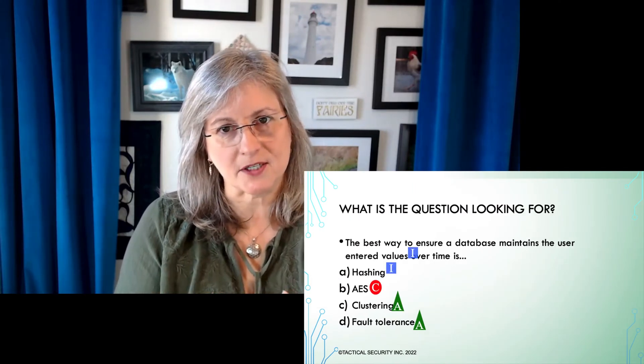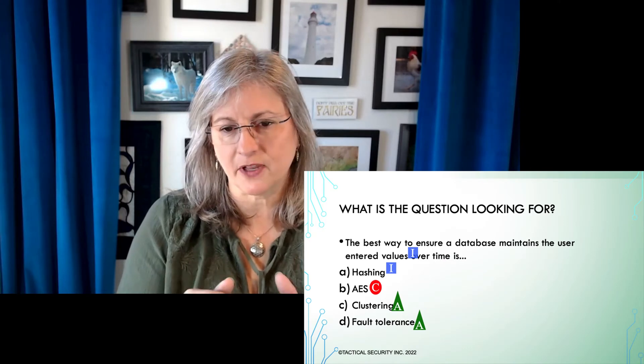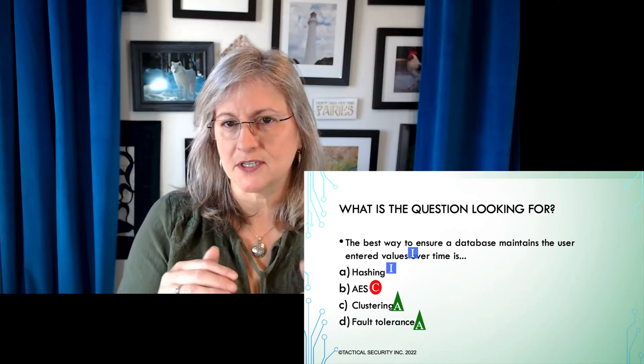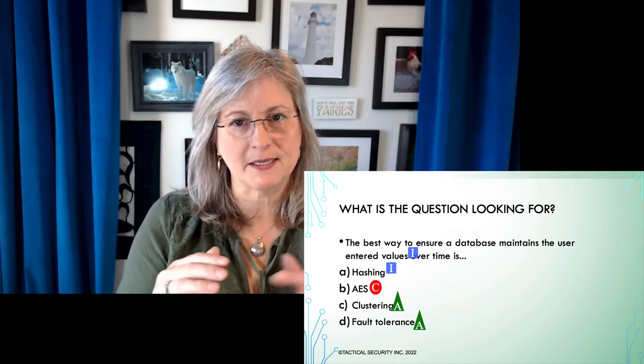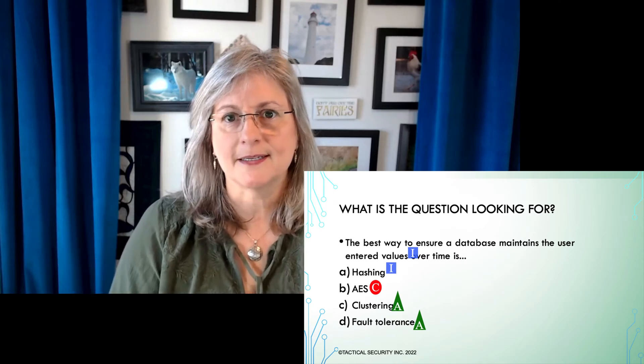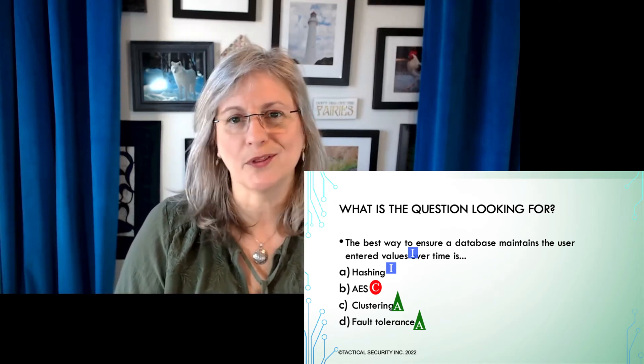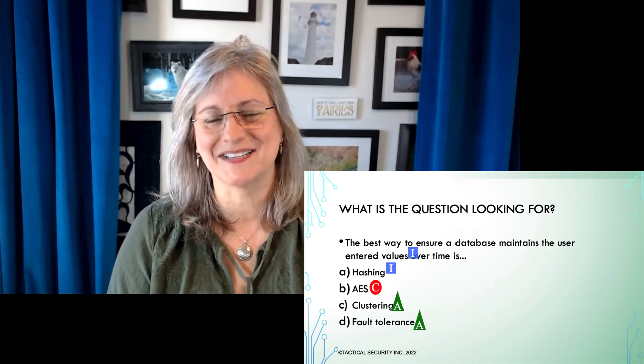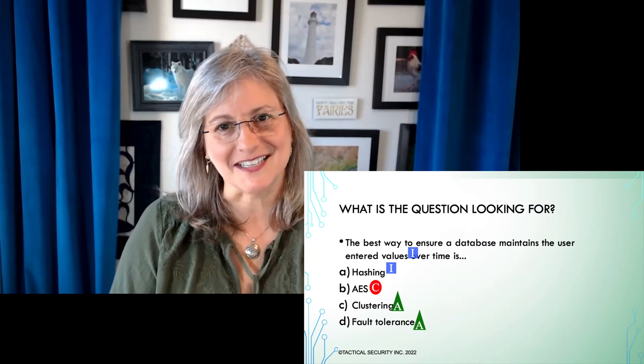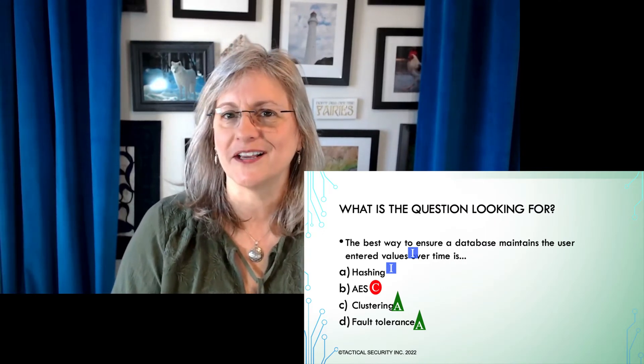The question was an integrity question. Answer D is availability, answer C is availability, answer B is confidentiality, answer A is integrity — so A has to be the right answer, whether you like it or not. It's an integrity question, you have to have an integrity answer. There's test taking tip number one. Come back for more later, and if you like this and want to see more content from me, hit that follow button.